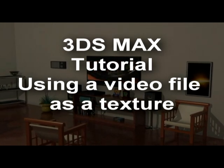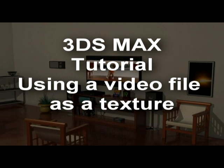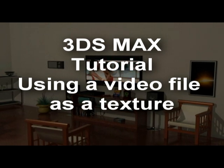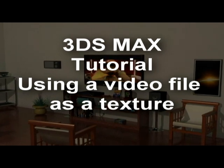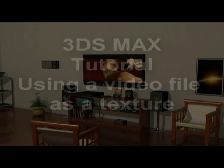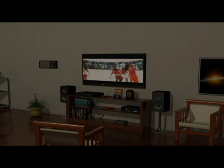Hi, my name is Aubrey Millard and welcome to this 3D Evolutions tutorial on using an AVI file as a bitmap texture.